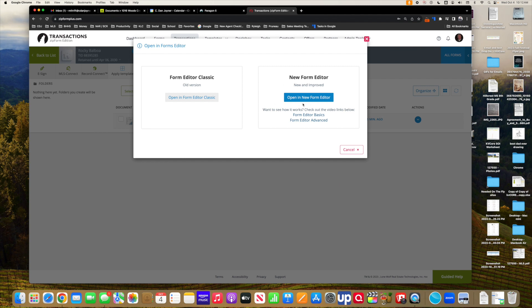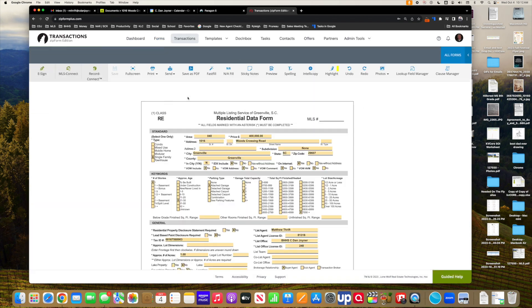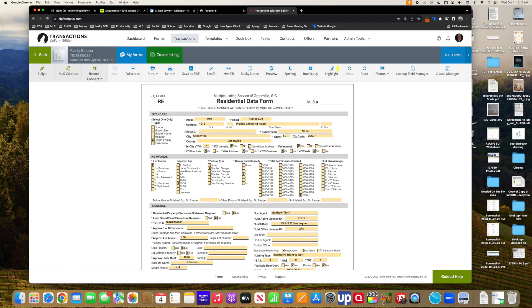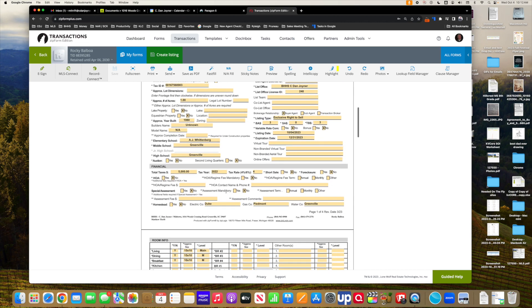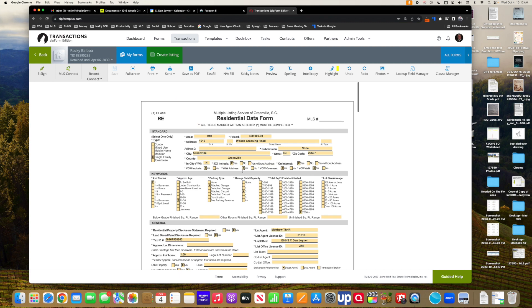I'm going to show you what it looks like in both versions. So if I open up the form editor in the classic mode, I can see that I've got the residential data form. It mirrors everything that I did in DocuSign transaction rooms, as you can see here, even my new changes here.